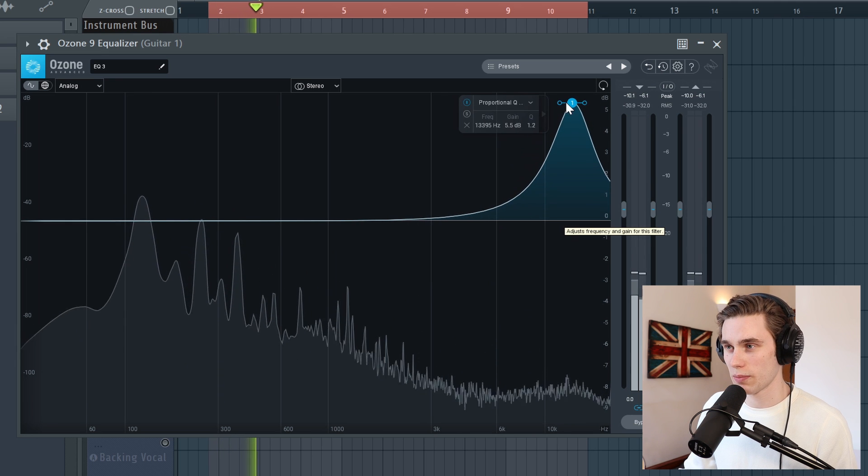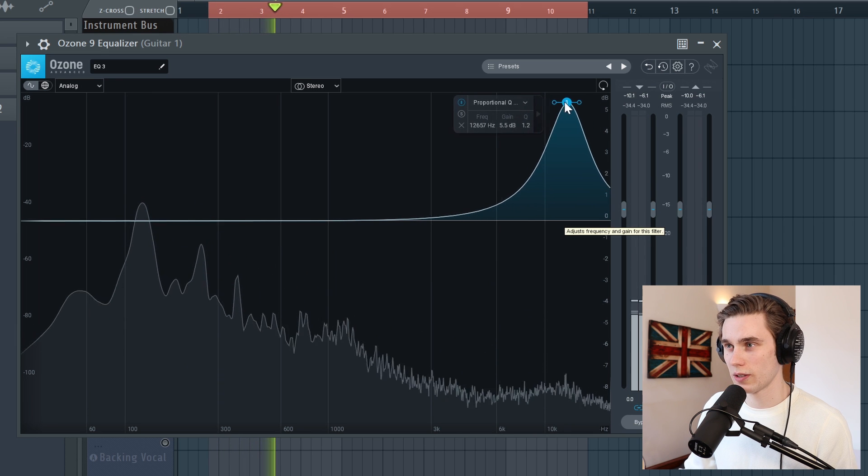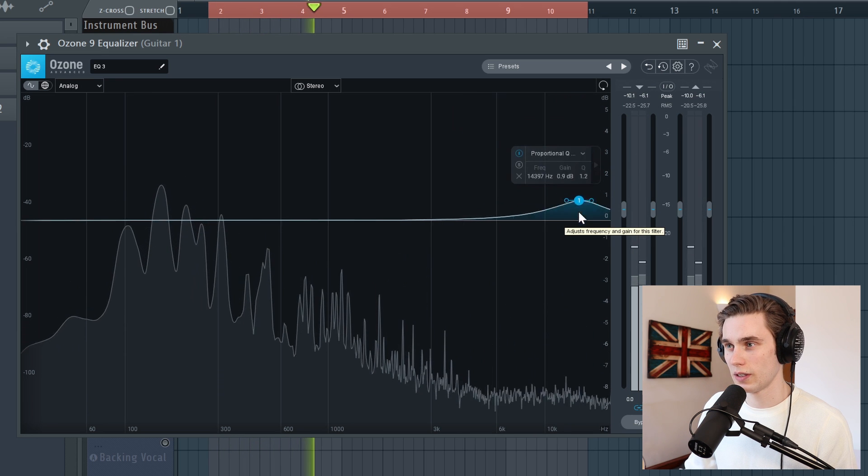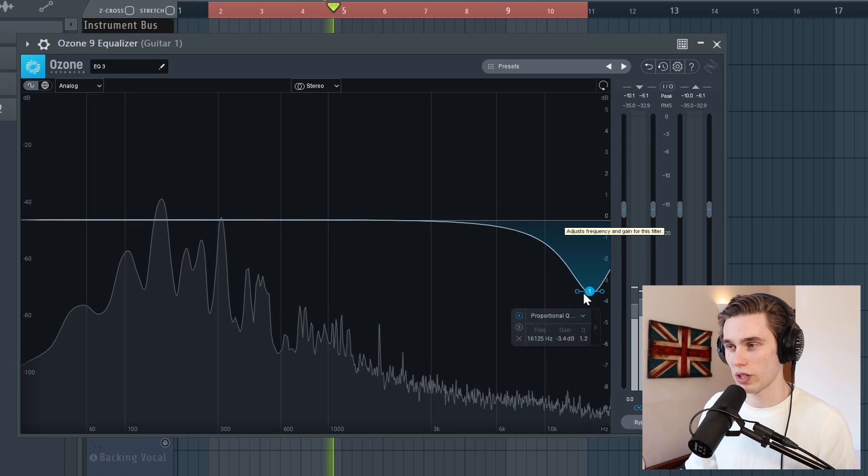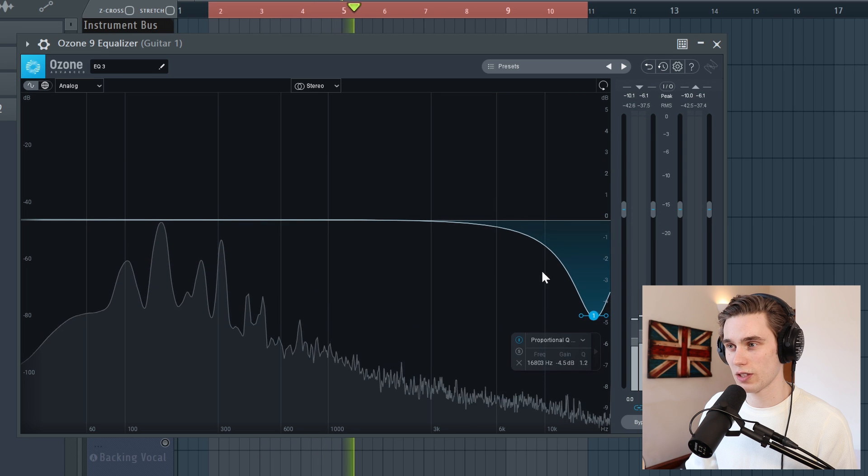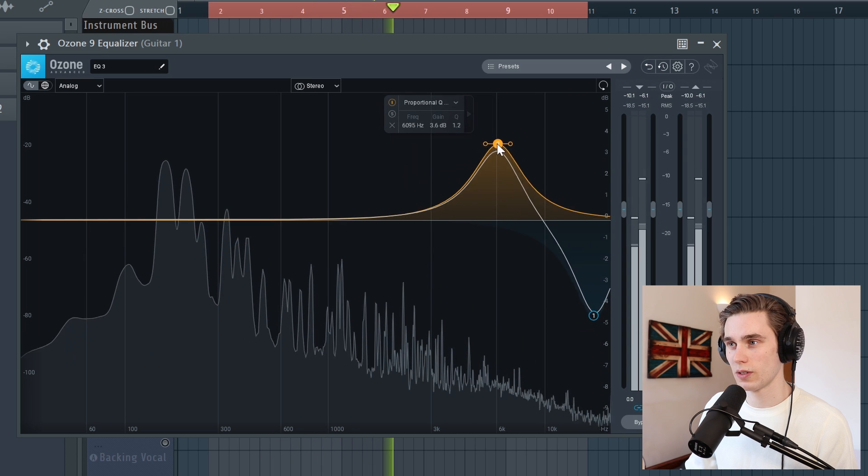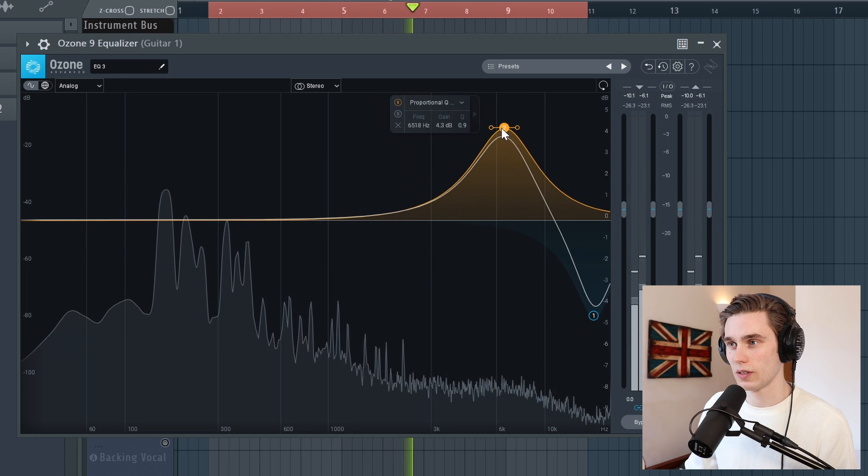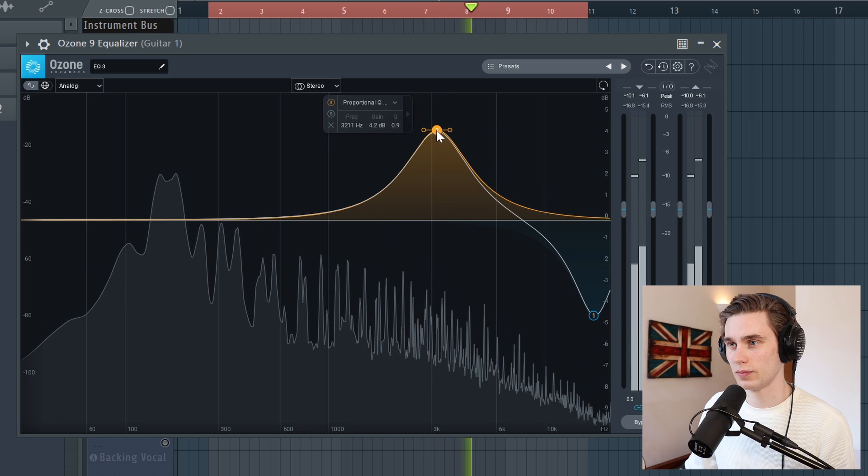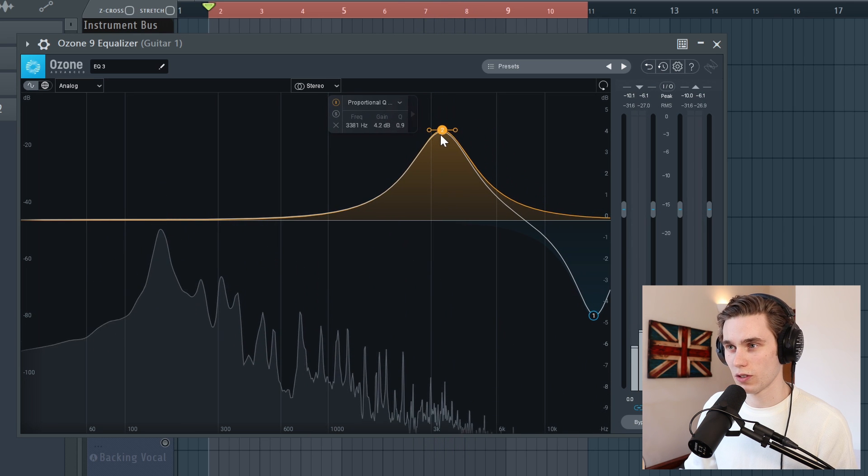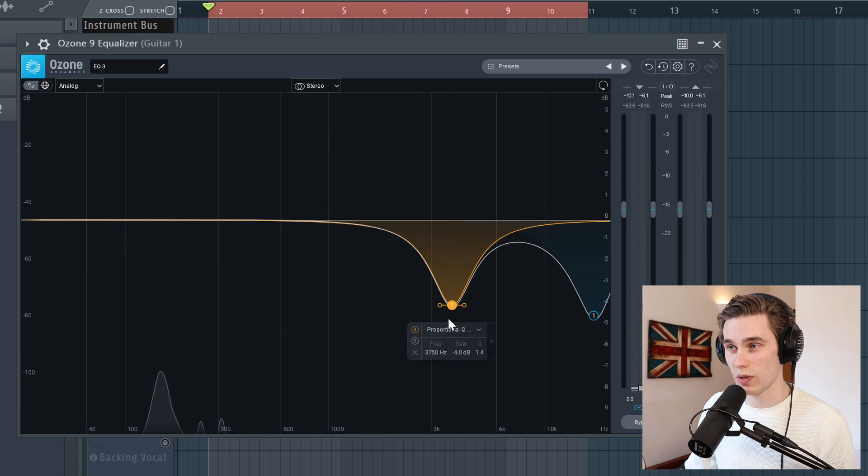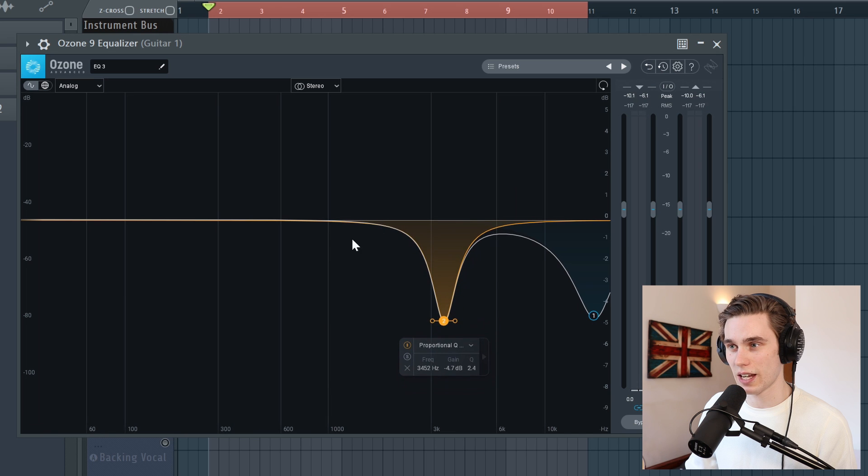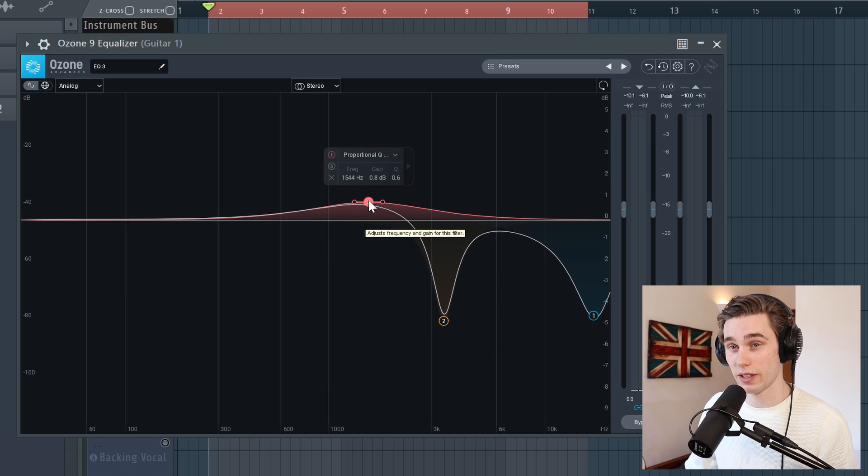So initially, let's boost the top end. Just sounds really fizzy. So I'm going to take that down. Let's boost up here. So I'm hearing a load of squeaks there. So again, I'm just going to take that down a little bit.